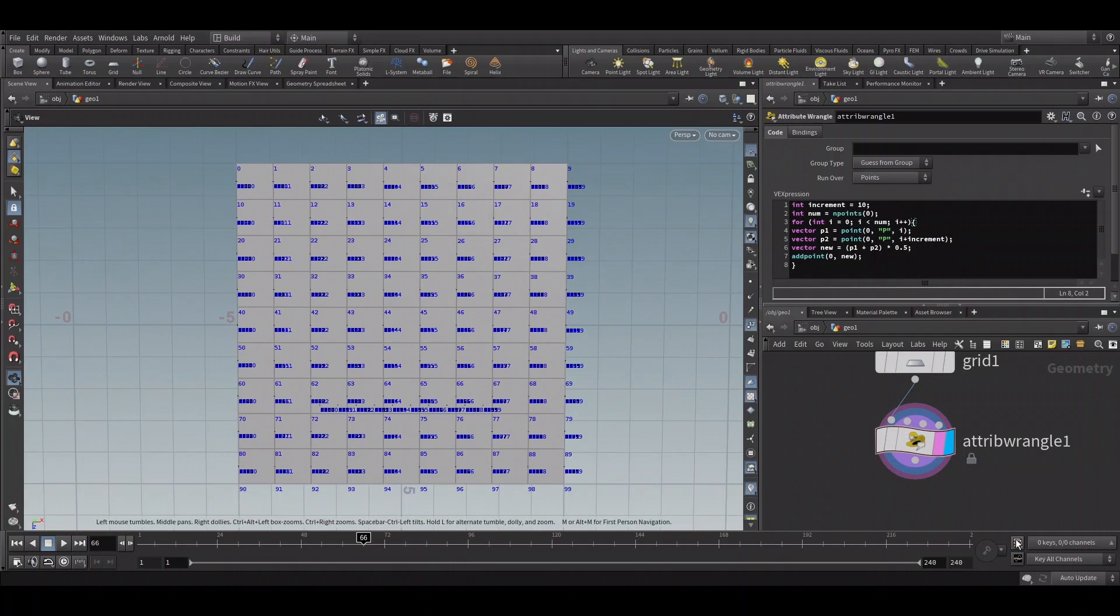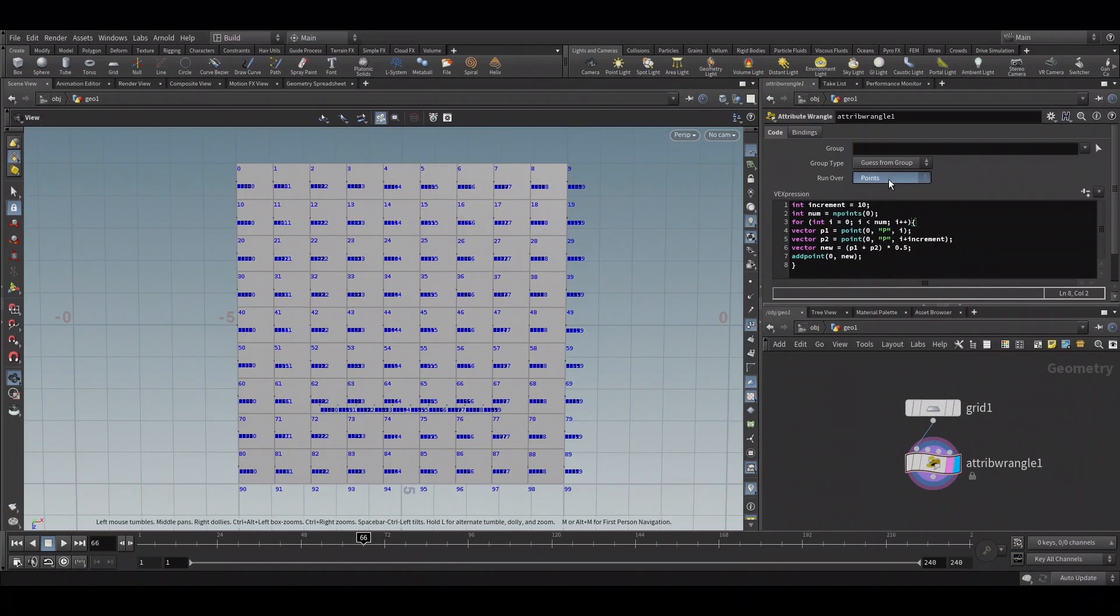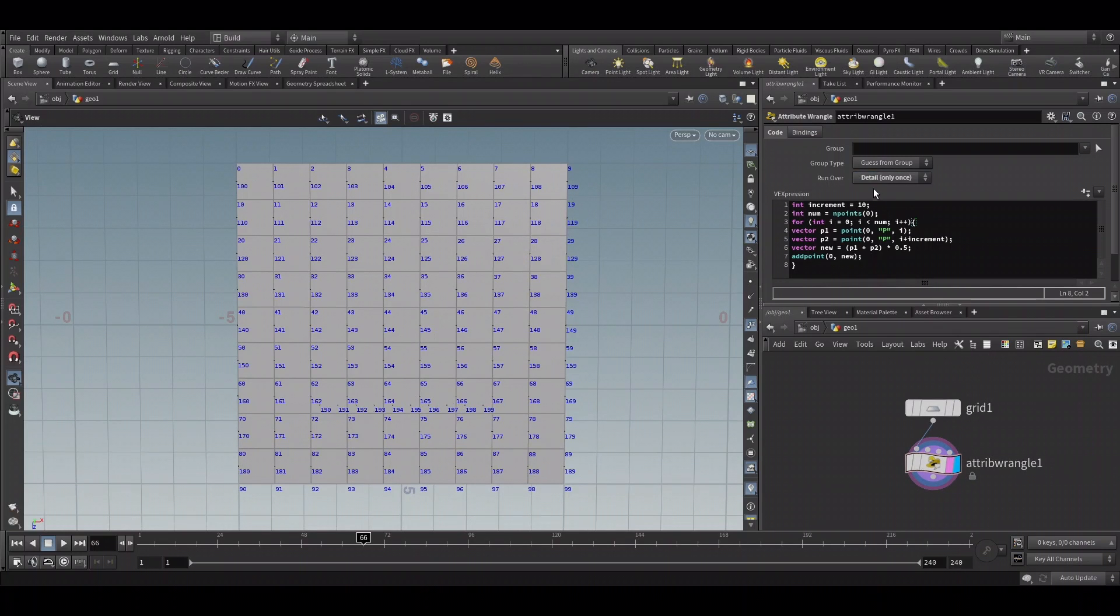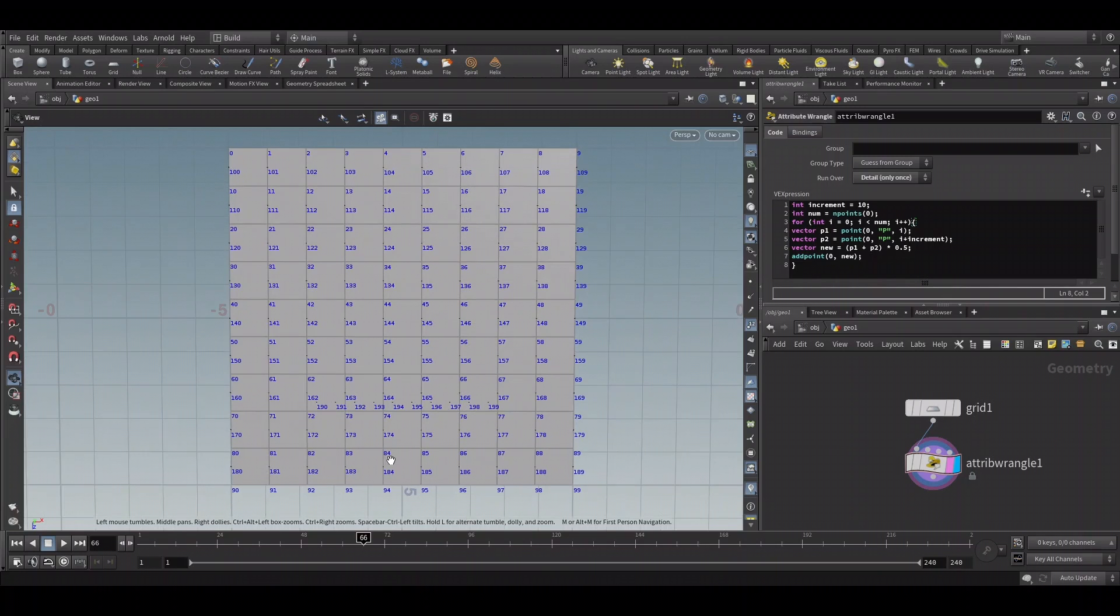So we can just change it to detail, so it runs only once. Now we have a single point like we expected.